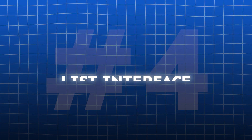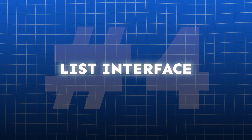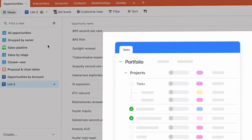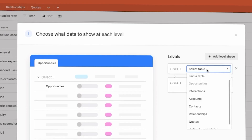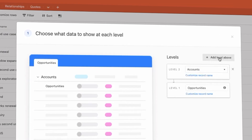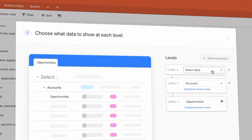List interfaces now support up to seven layers of nested records from the same table. This allows for deeper hierarchies such as projects with multiple subtask levels without relying on multiple linked tables.